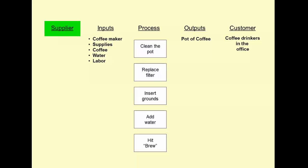Lastly, we're going to ask where do all of these inputs come from? Here we're just going to basically say the office provides all of the supplies. Me, I provide the labor.